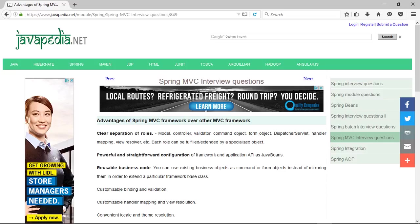Customizable Binding and Validation. Customizable Handler Mapping and View Resolution. Convenient Locale and Theme Resolution. A JSP Form Tag Library introduced in Spring 2.0 makes it easier to write forms in JSP pages.